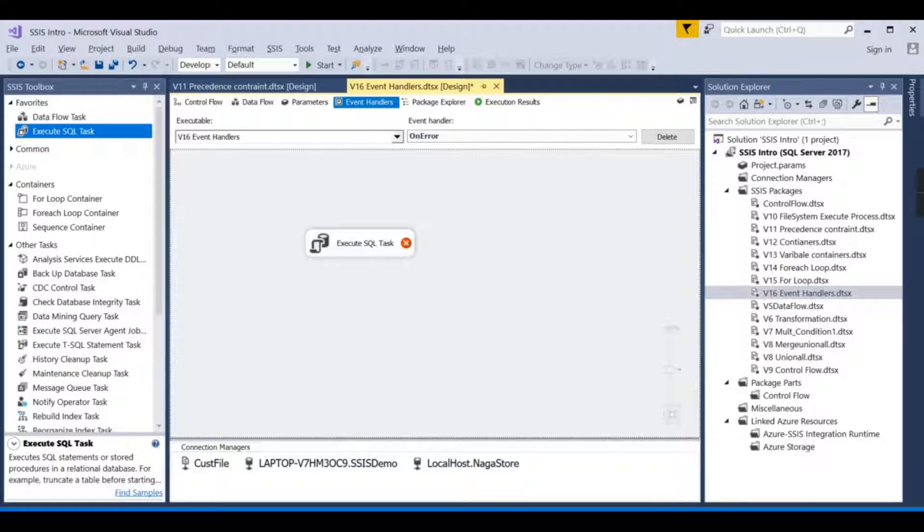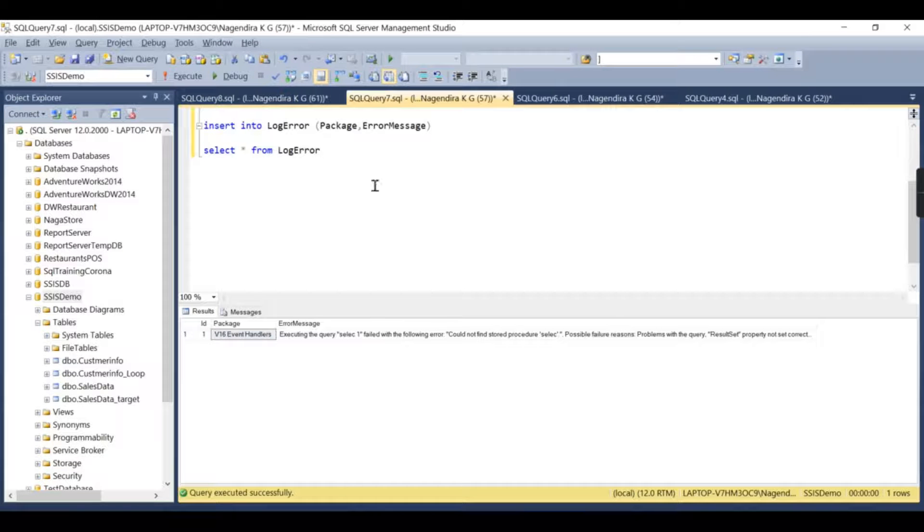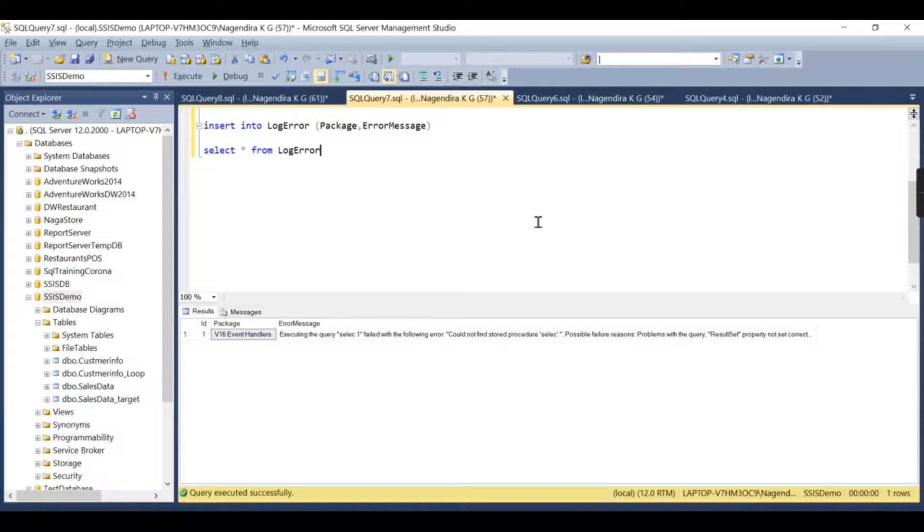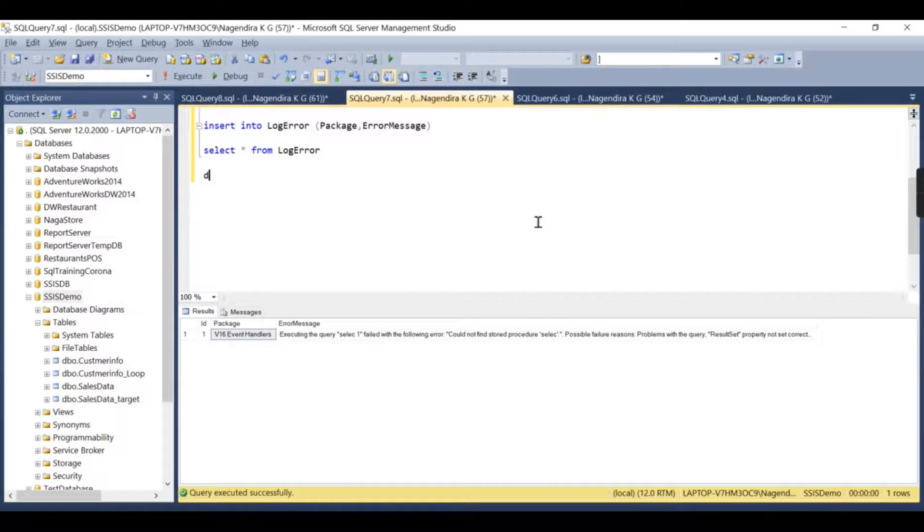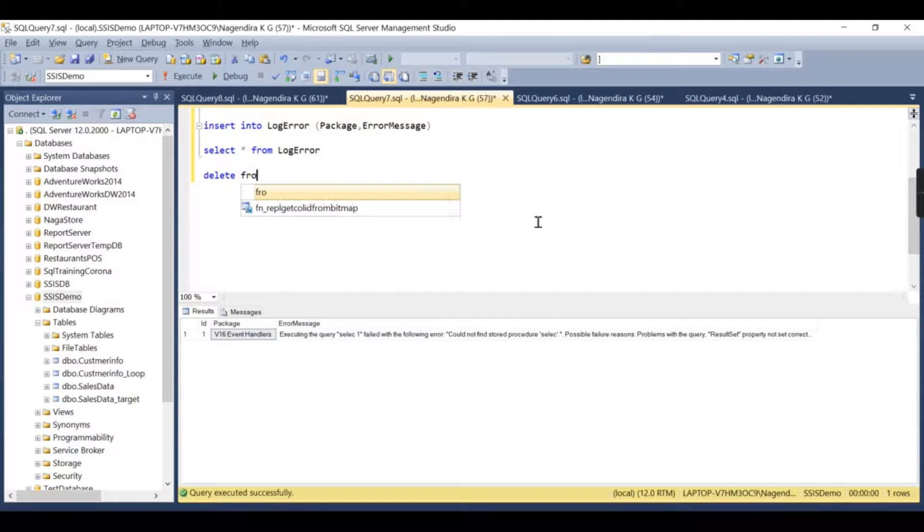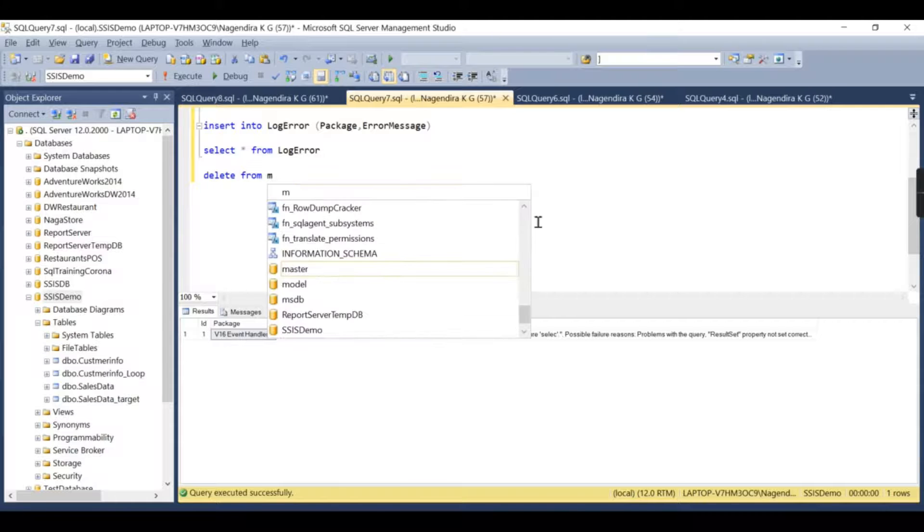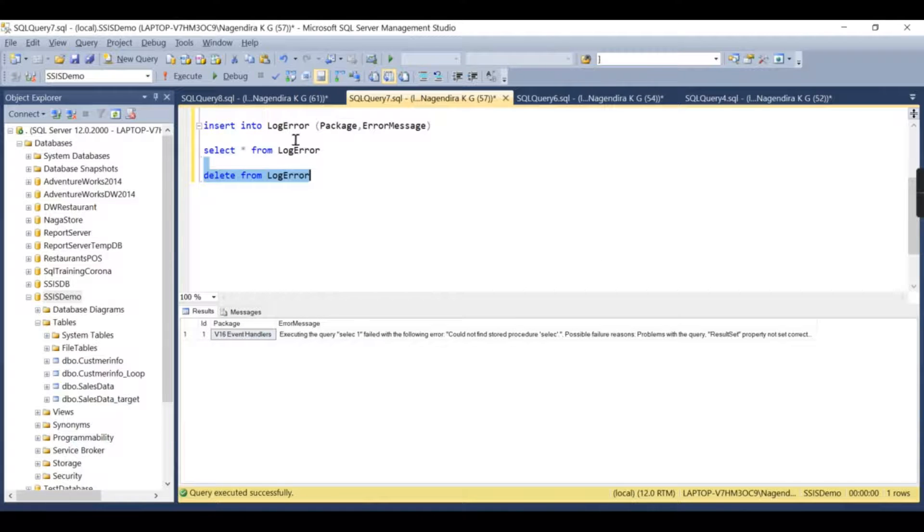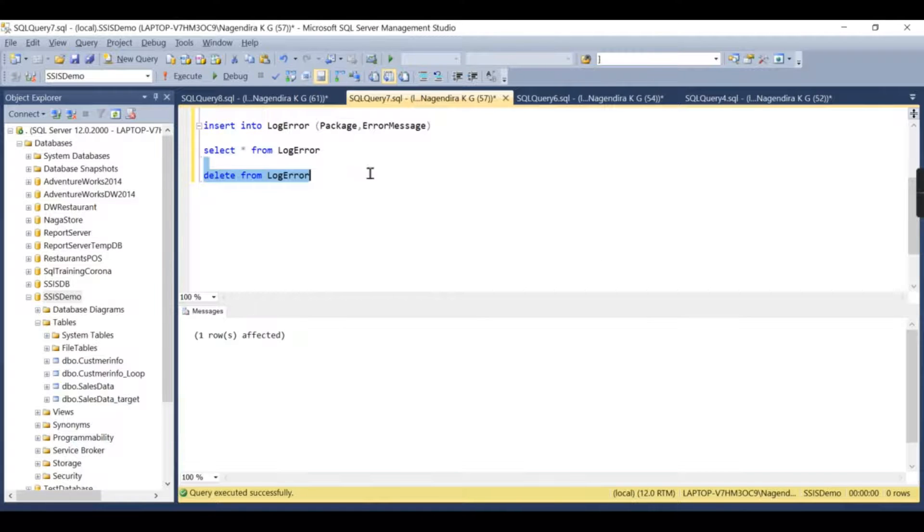For this, I already have this log table created. Let us try to see this table here. Delete from—I already tested it, that's why you have one error. Let us try to delete it.